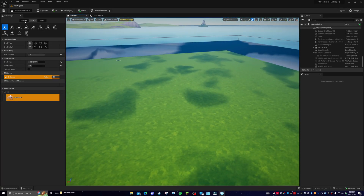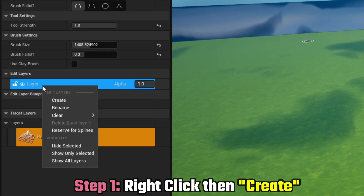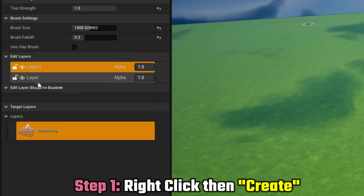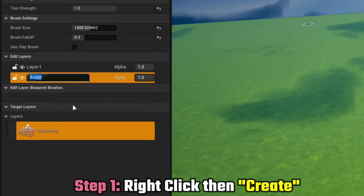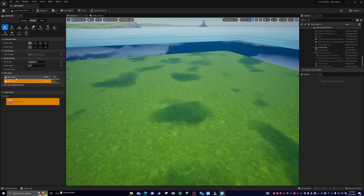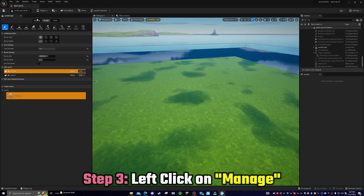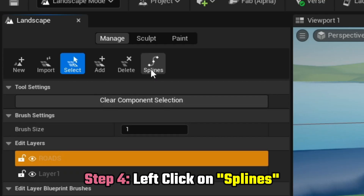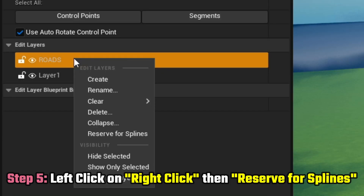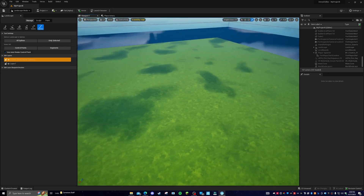Once you're in here, let's start creating our roads. Go to the Layers panel over here — it'll say Layer. Right-click on the Layers button and click the Create button to create a new layer. Rename that layer to 'roads' because we're making roads. Make sure that roads layer is selected. Then come up to your Manage tab and go over to Splines. Come down here, right-click again, and click Reserve for Spline. Your layer is now reserved for your spline, so you can start your road.